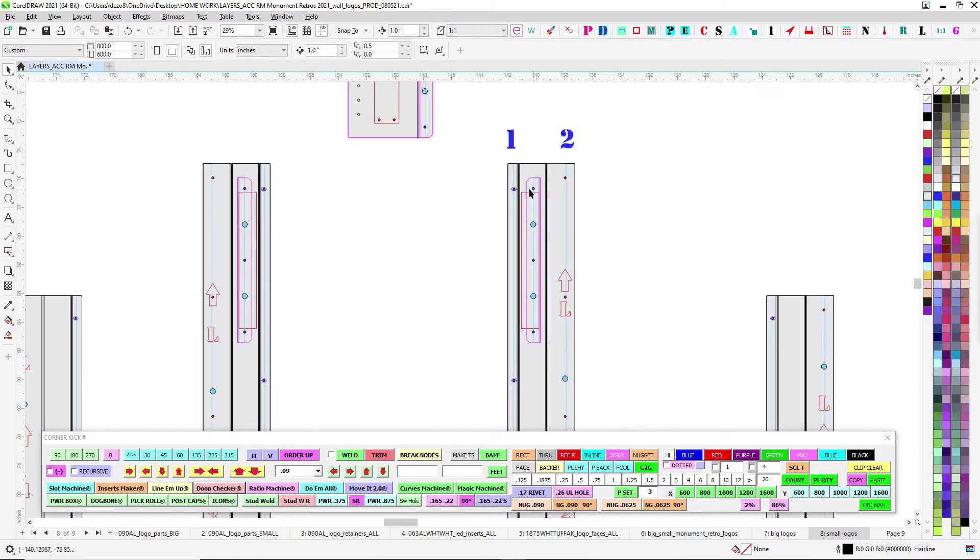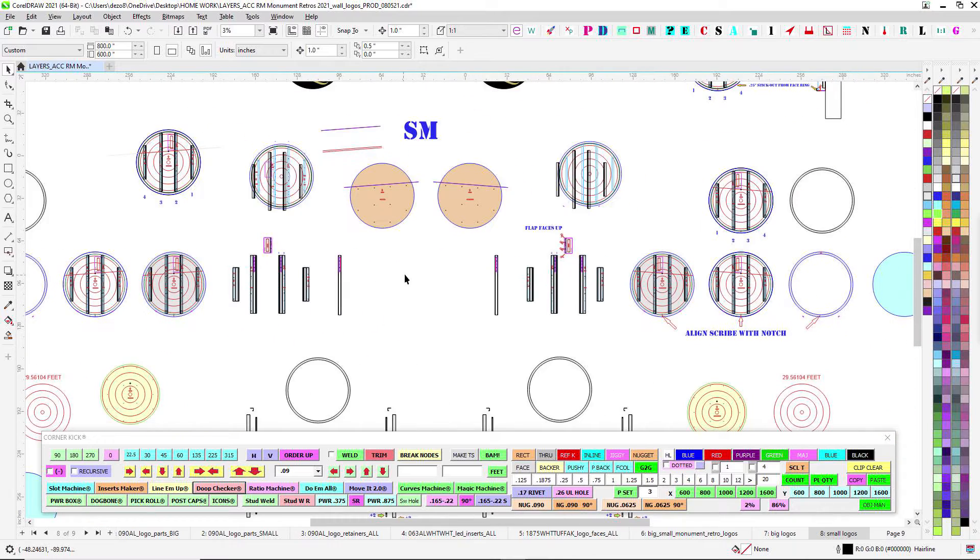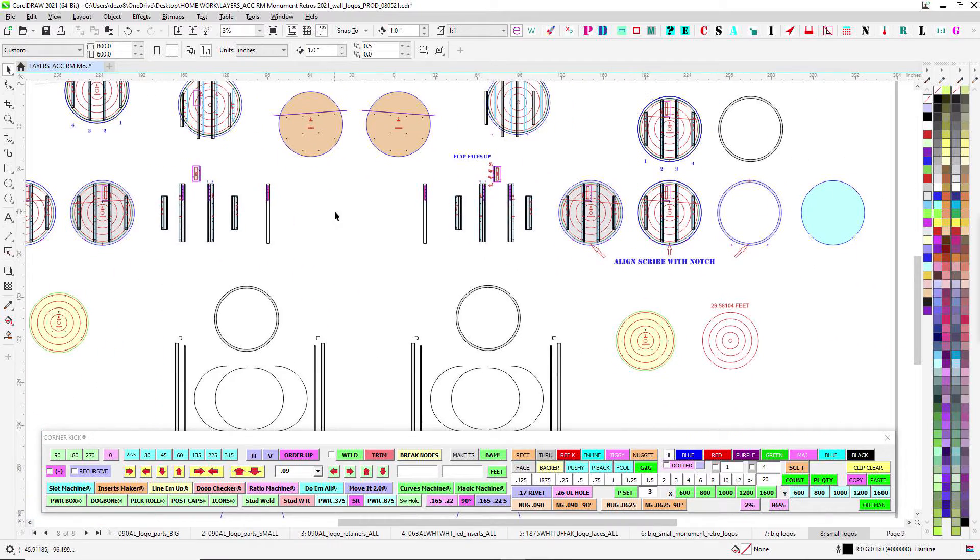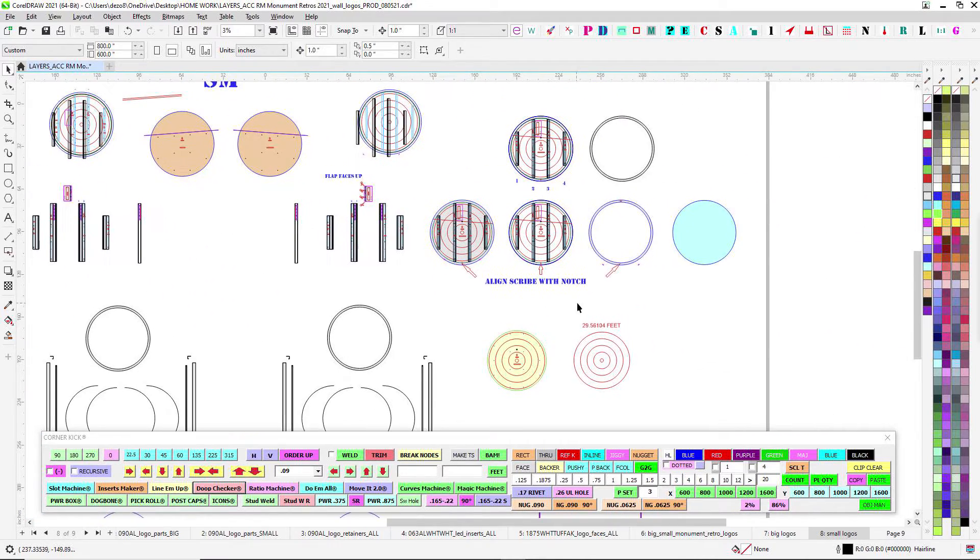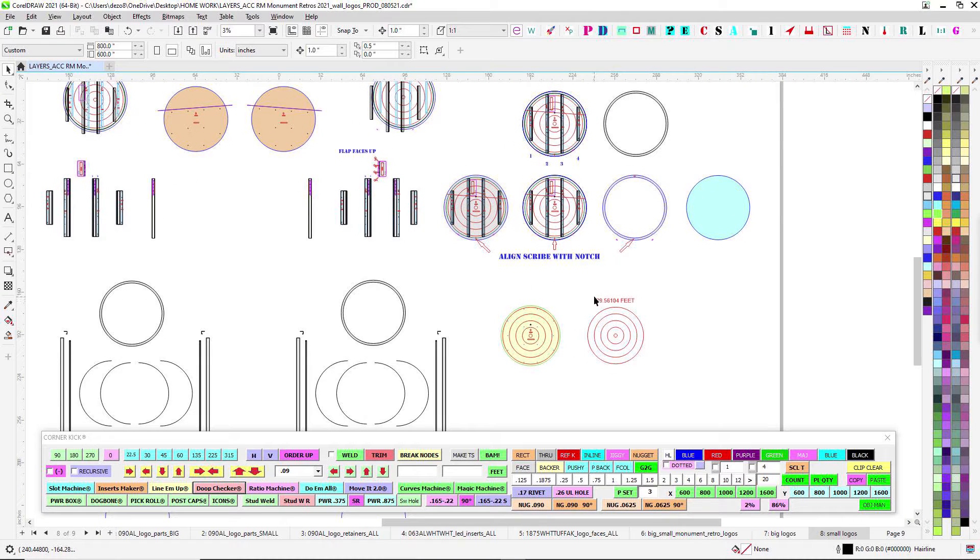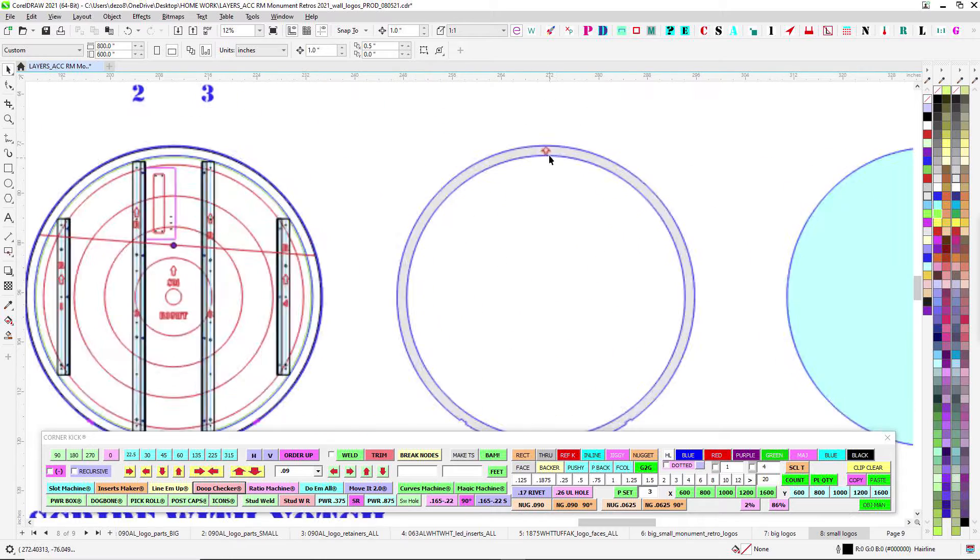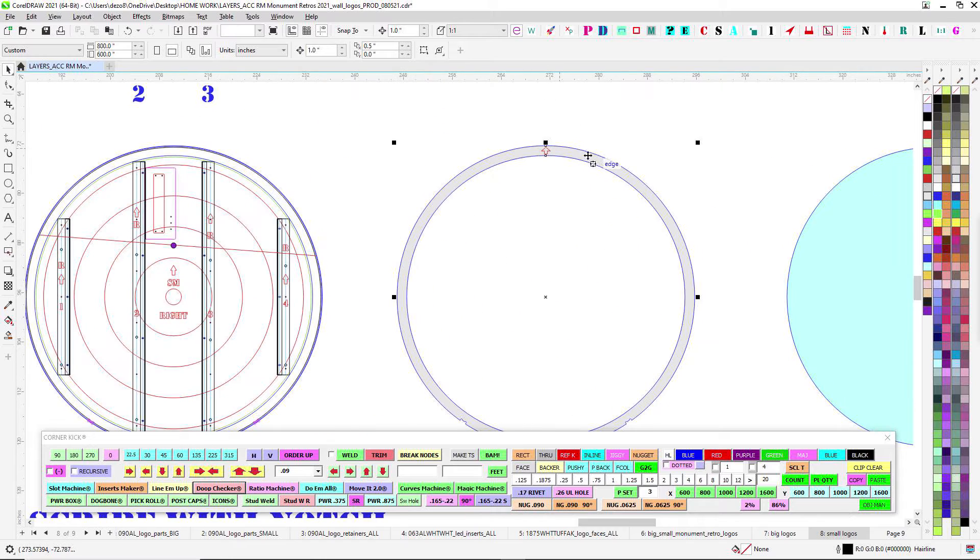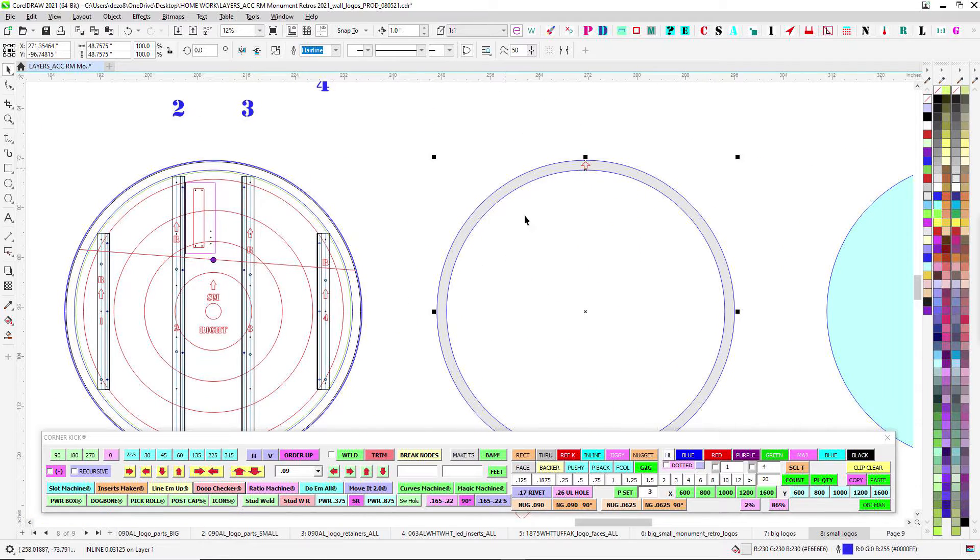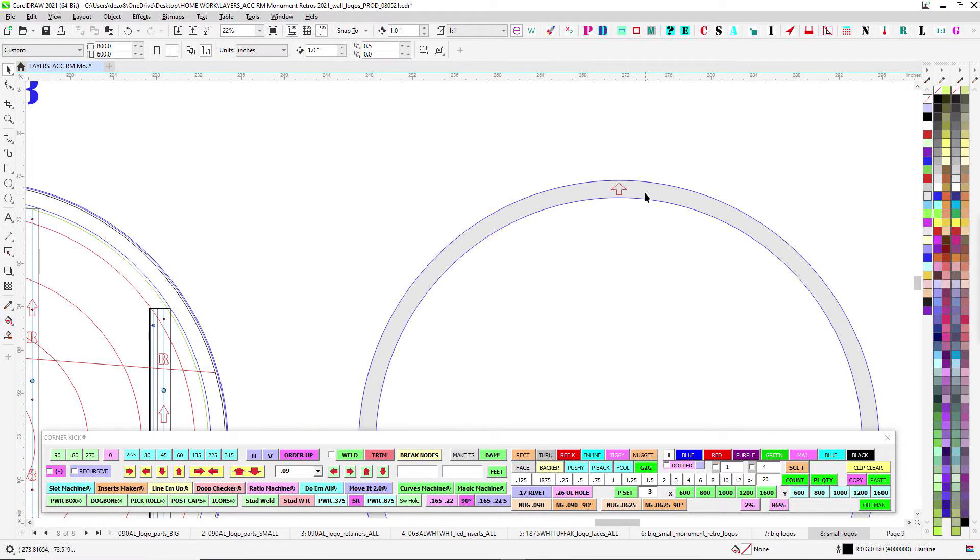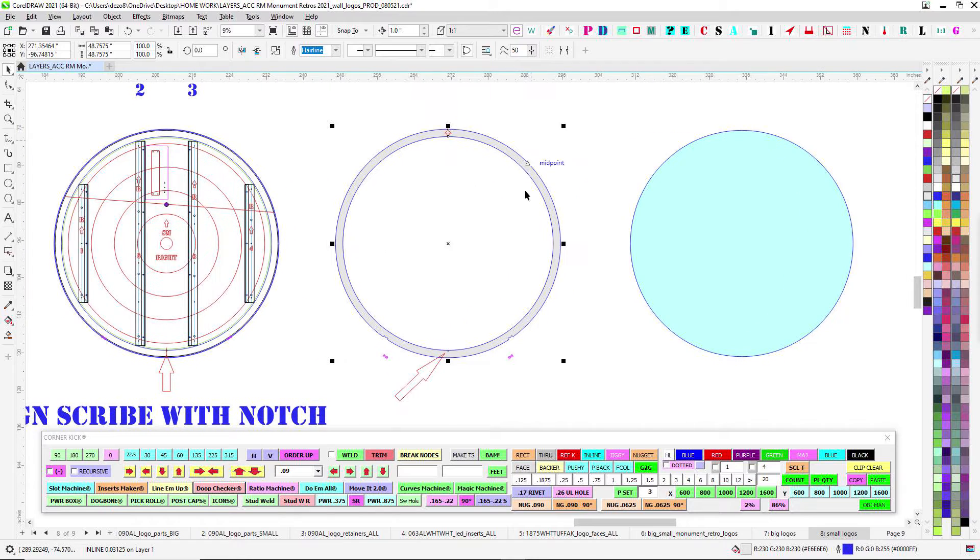Then run it up to where the power supply is. Power supply is going to be living right in here. So for fab, we kind of talked about you're going to do reverse channel letter style where the returns are made to go on top of the rings.